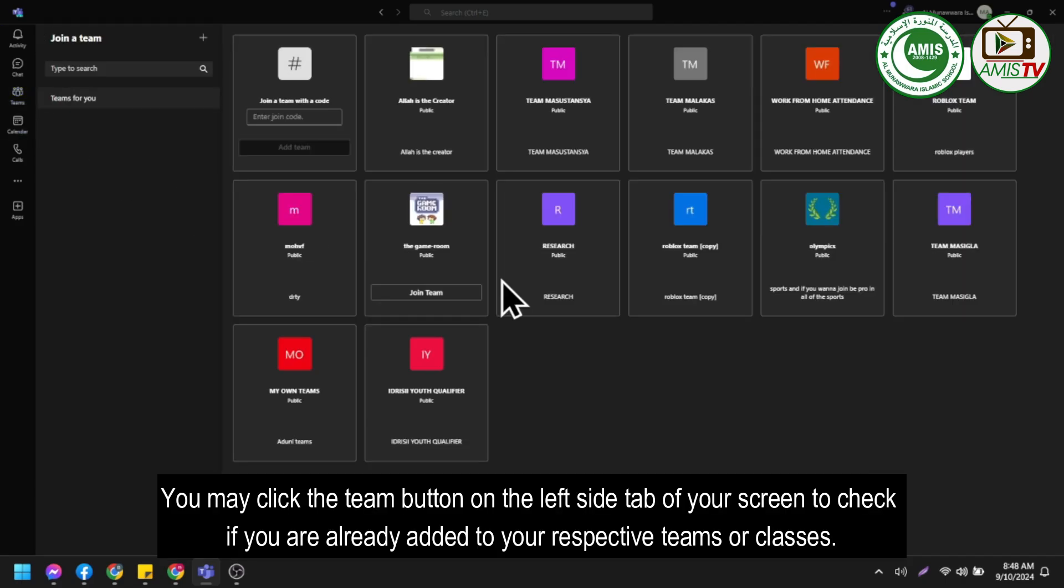You may click the Team button on the left side tab of your screen to check if you are already added to your respective teams or classes.